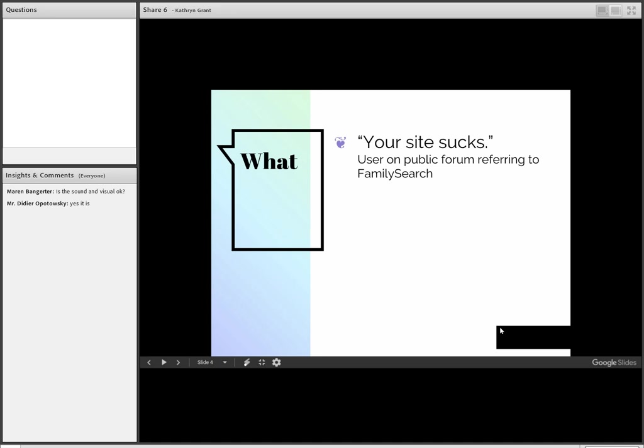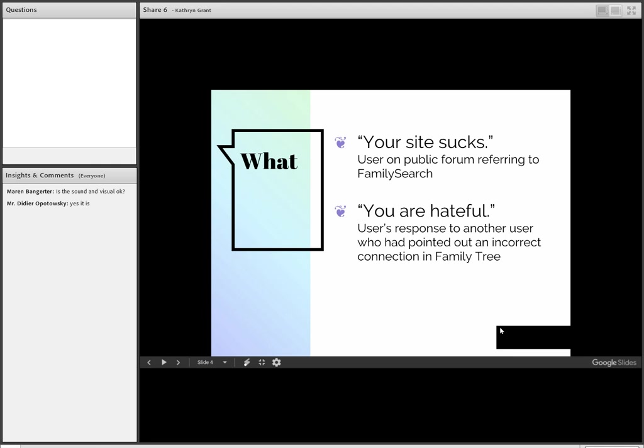You are hateful. This was said to a friend of mine when he commented to another user in FamilySearch's Family Tree that she had incorrectly connected some people. He wasn't trying to be rude or abrasive. He wanted to solve the problem. Maybe he could have been a little more tactful, but apparently she didn't like being told that she had made a mistake.